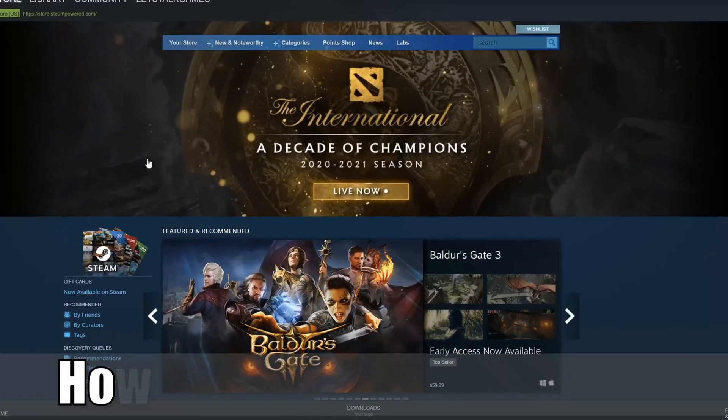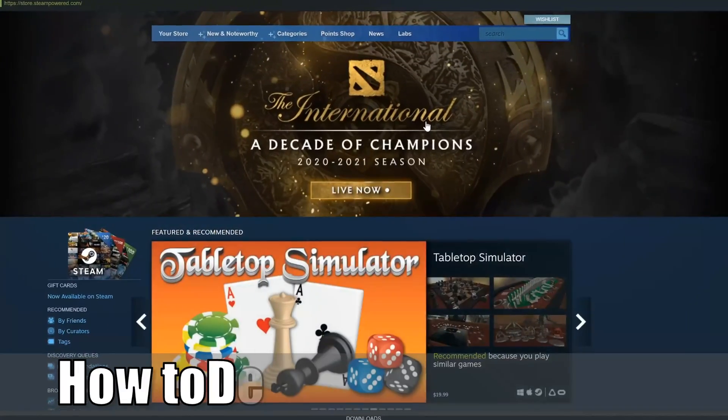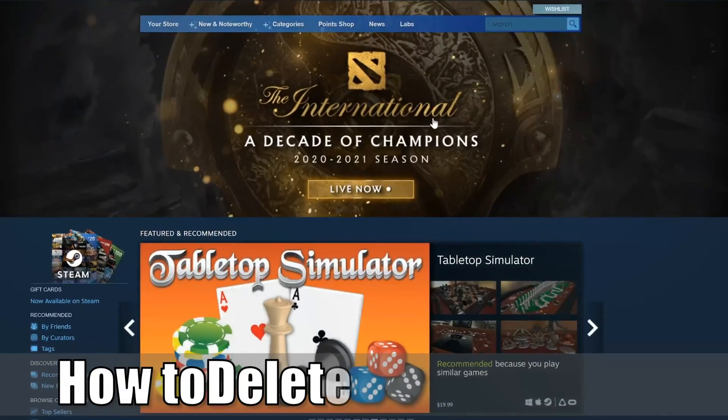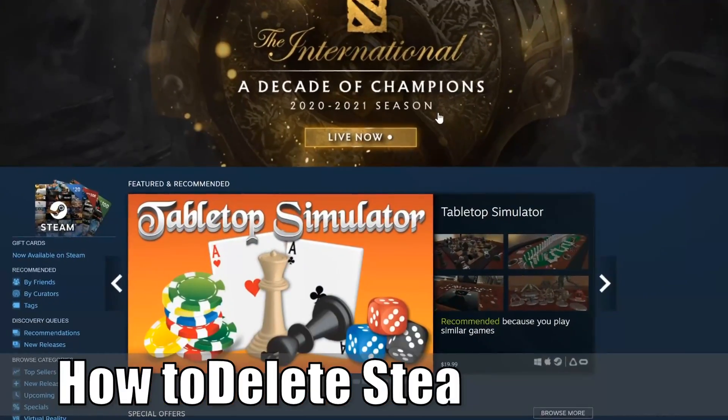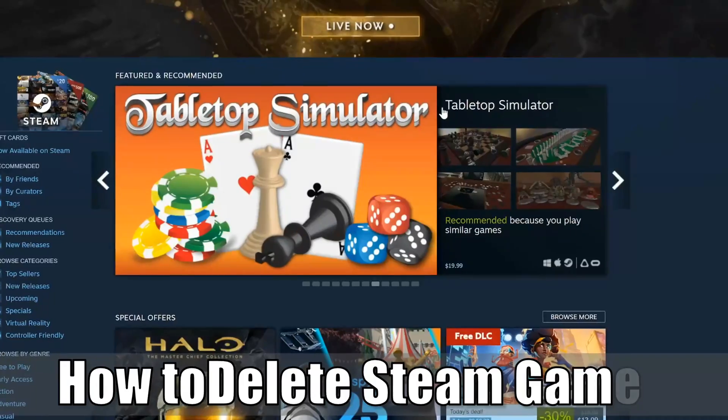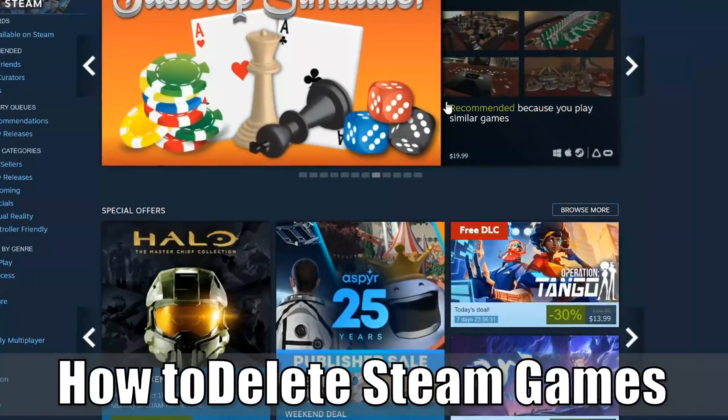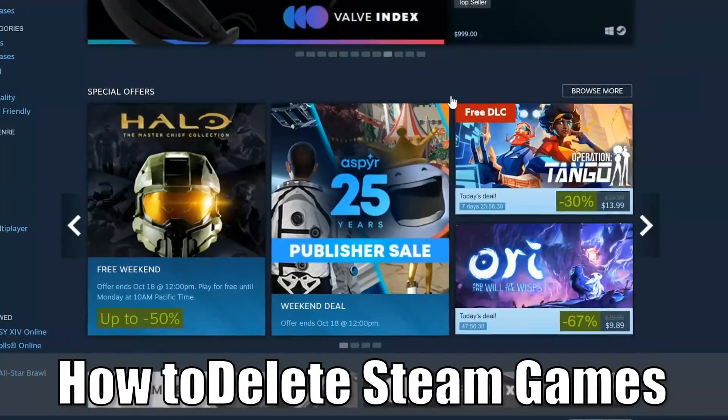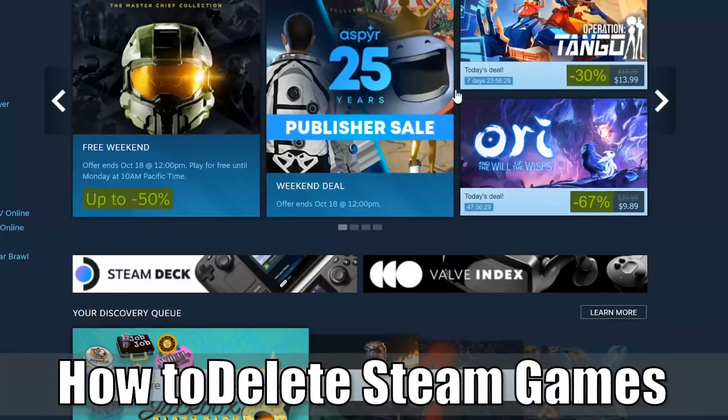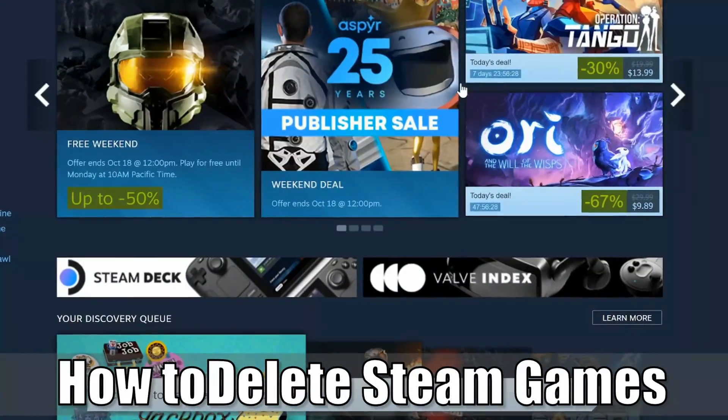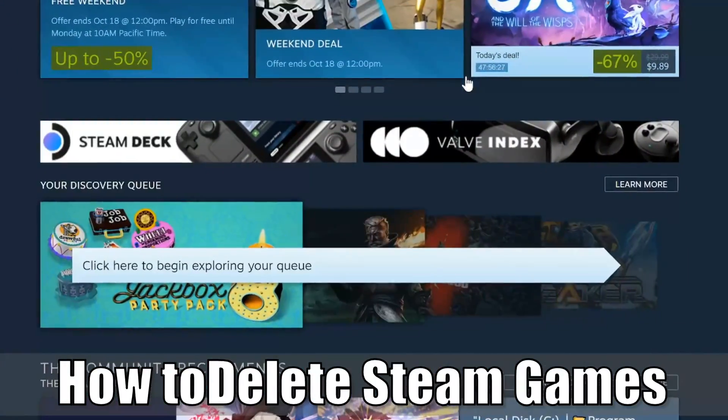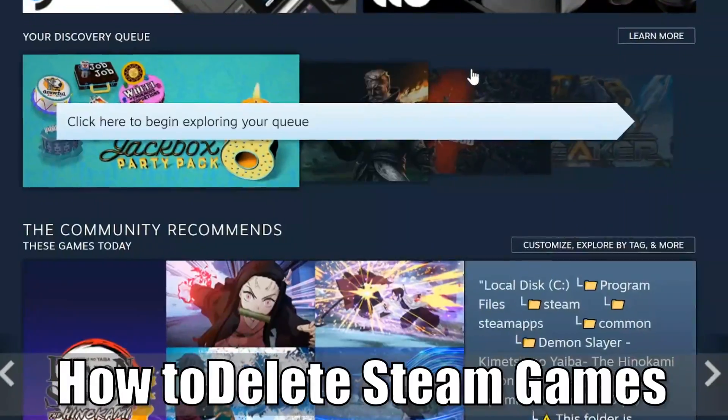Hey everyone, this is Tim from Your6 Studios. Today in this video, I'm going to show you how to delete your Steam games very easily. So let's go ahead and jump in the view right now.